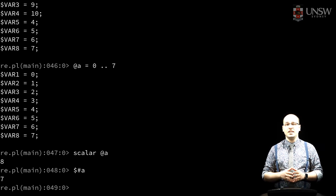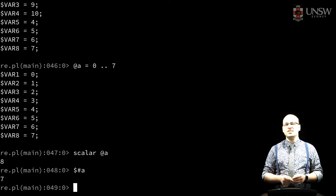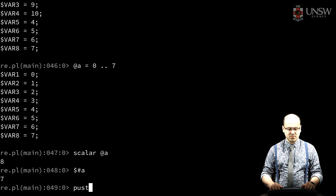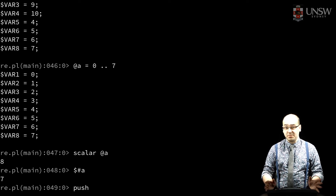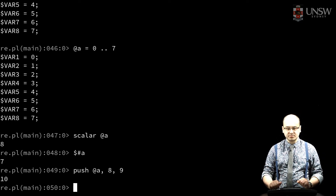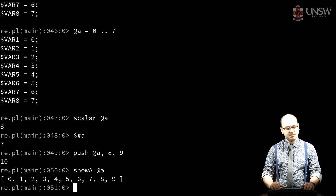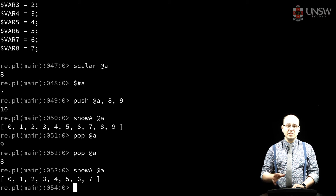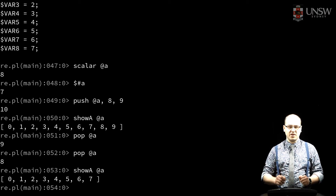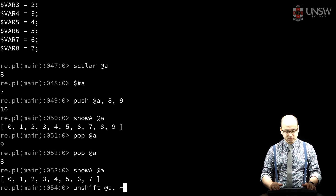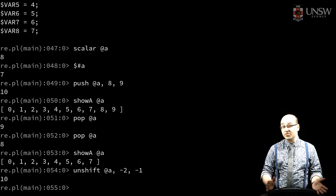I can grow and shrink an array in many ways. One common way is to treat it as a stack or a queue. Perl defines push and pop on arrays. Push lets us easily append one or more values, returning the new number of values in the array. Pop consumes the last value in the array. Similarly, I can prepend one or more values to the array using unshift, and I can remove the first value with shift.